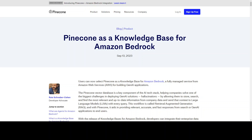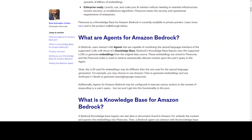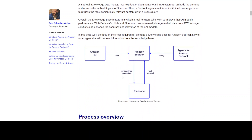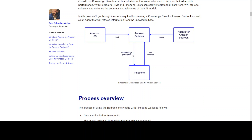I'm going to show you a few screenshots from this blog — I hope Pinecone won't mind. There are a few inherent concepts in this integration of Amazon Bedrock with Pinecone. They have a very good diagram, so let me show you that and try to explain it in very simple words.